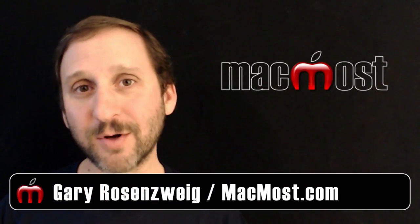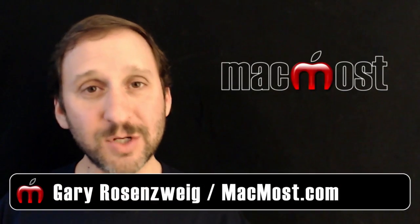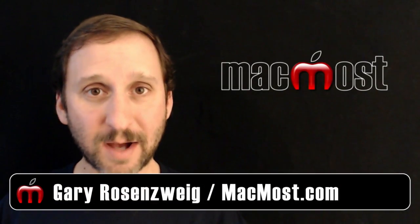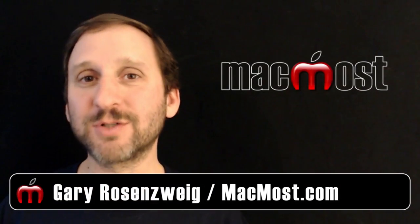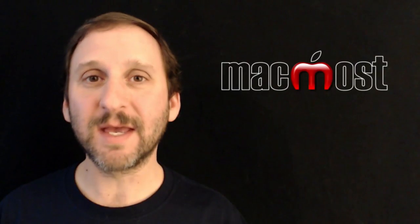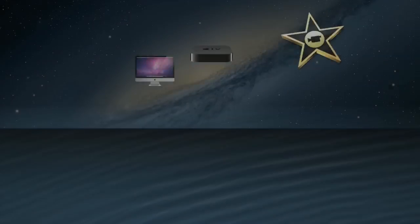Hi, this is Gary with MacMost.com. Let me show you how to use checkboxes, popup menus, and other special cell types in Numbers.